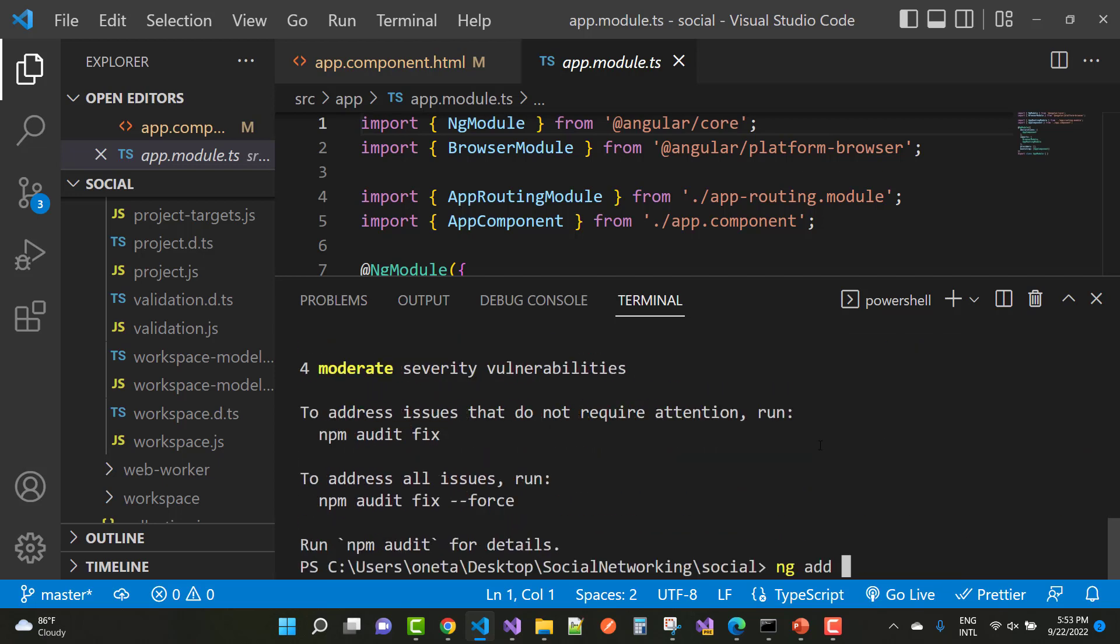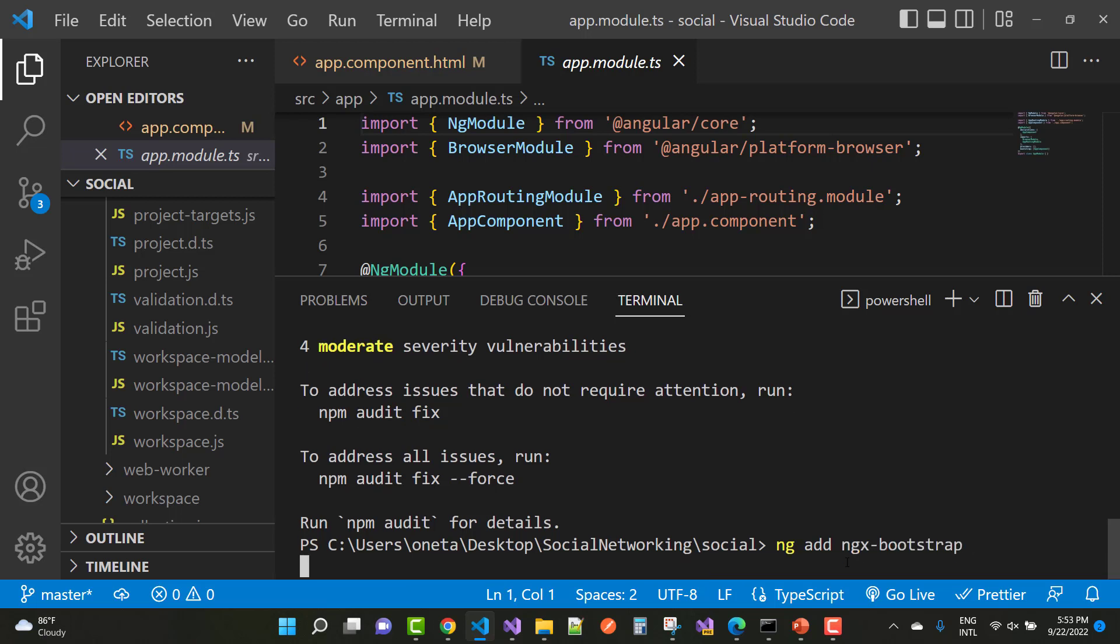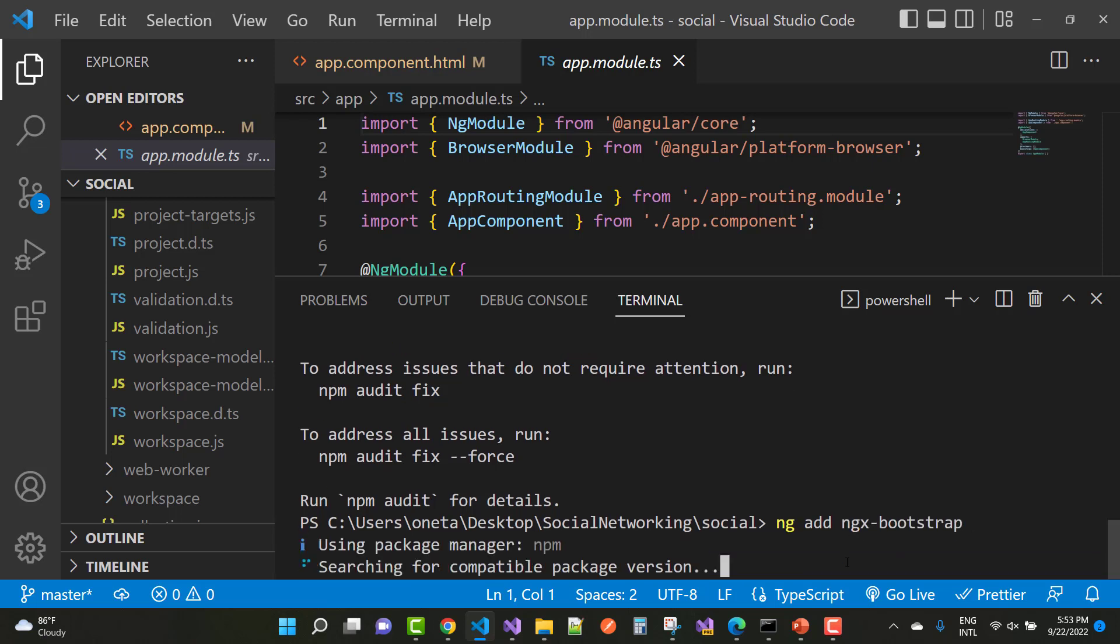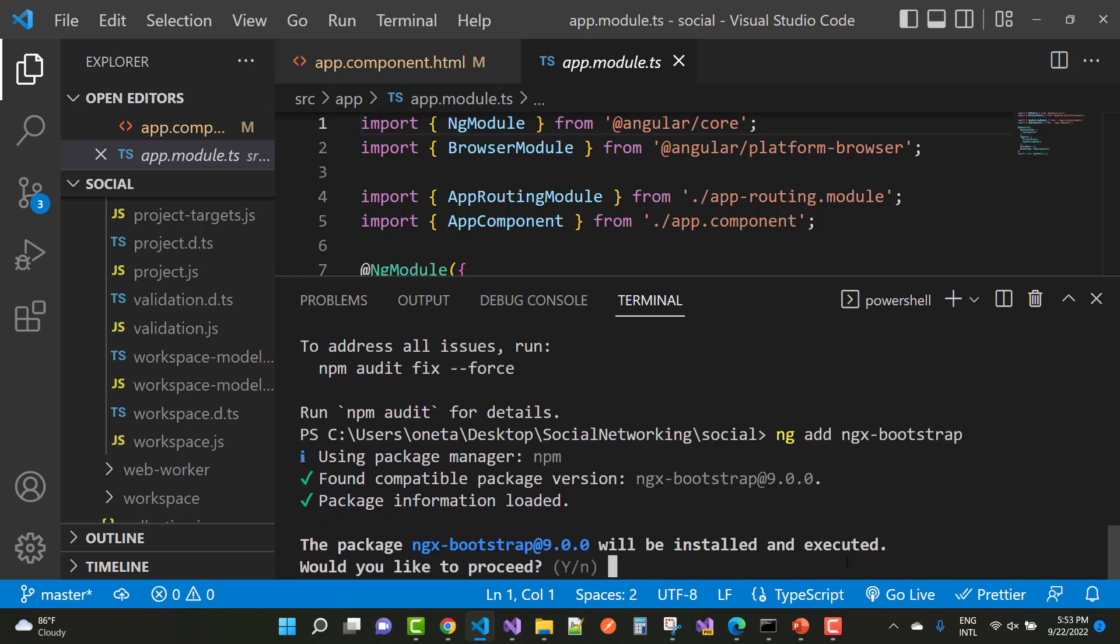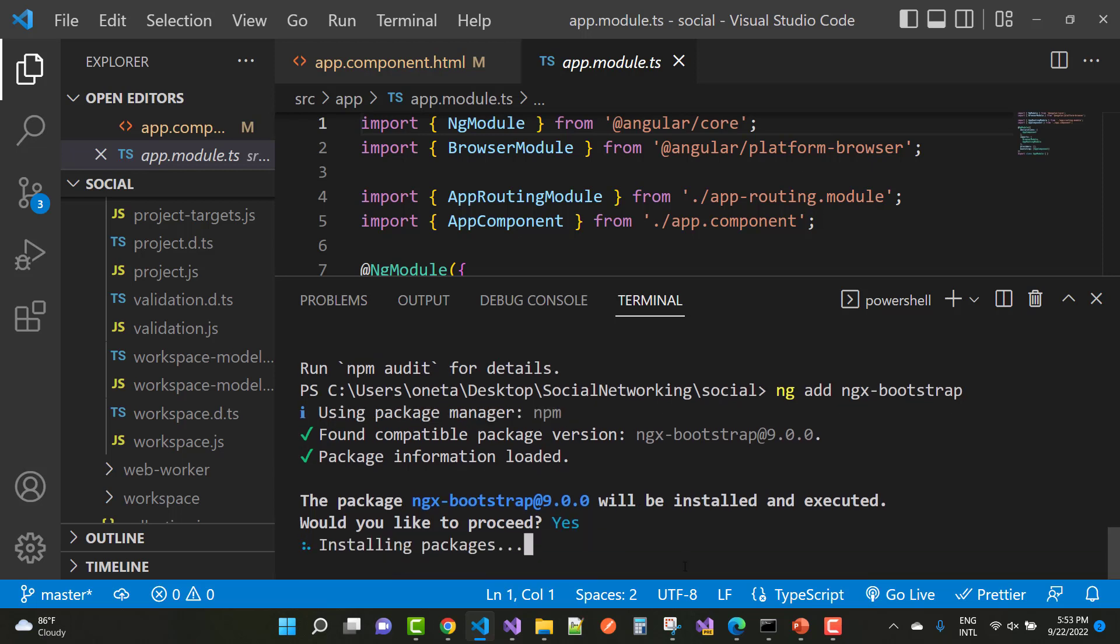So that package you can install at that time, so ng add ngx bootstrap and you can see without any error your package installed successfully. Using package manager npm, found compatibility version of ngx bootstrap 9.0 and package information loaded. The package ngx bootstrap 9.0 will be installed and executed. Now you can press y for yes and press hit the enter button also.